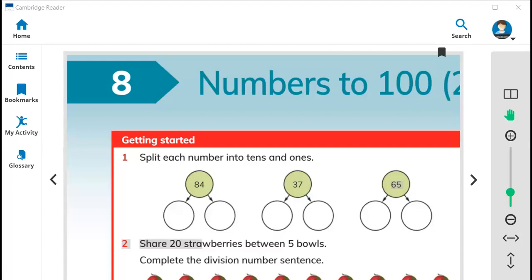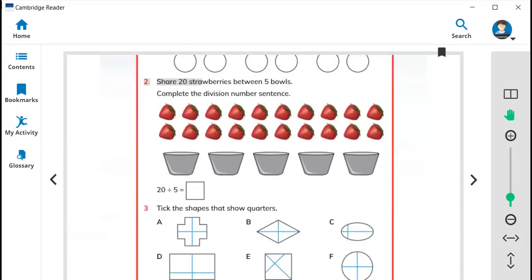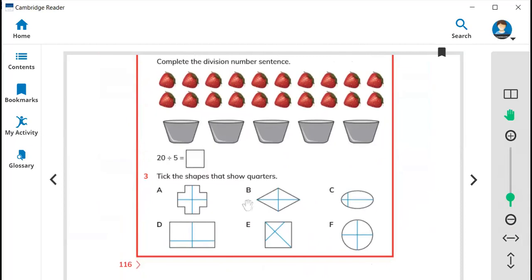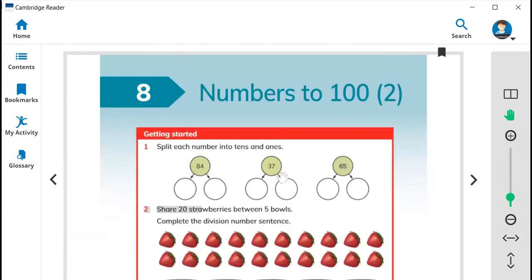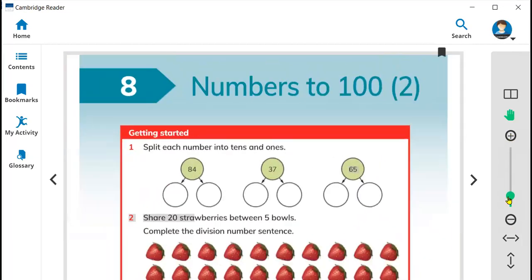Hi everyone, this is teacher Bilal Ahmed and this is unit 8. Today we are going to summarize what we learned in class. So first we need to open page 116. In this page you will see unit 8. Today we started from unit 8 and it's all about numbers to 100.